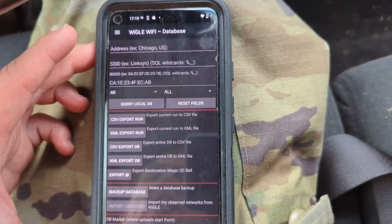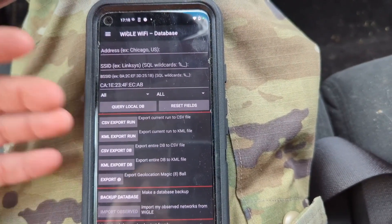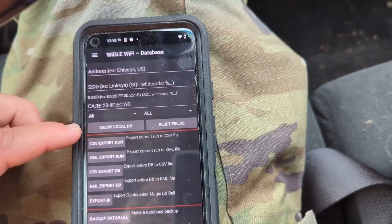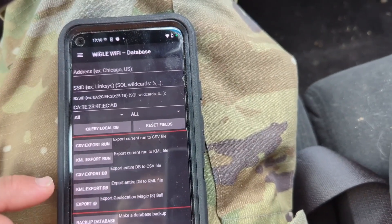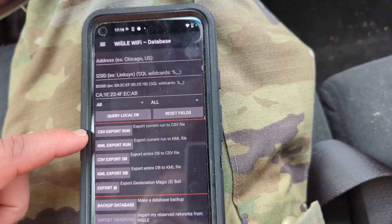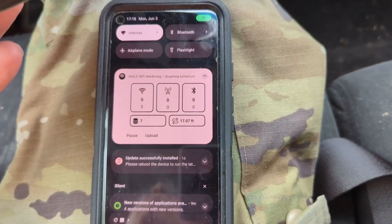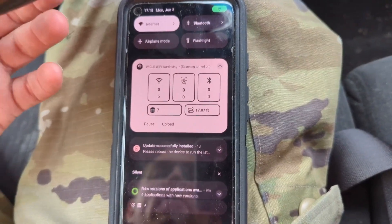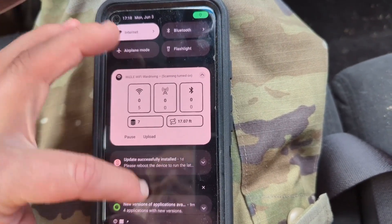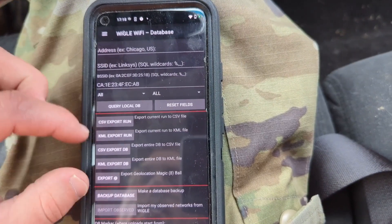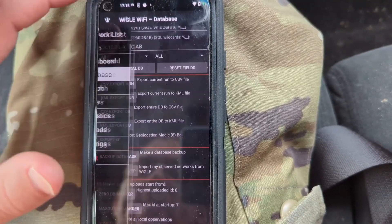Your database screen is where you can query for different devices, sort things out, and export as CSV or KML. You've got a couple of options: you can export the entire database or an individual run. So if you finish a run in the car and want to export just that one area, you can do that right here easily, or back up your entire database.